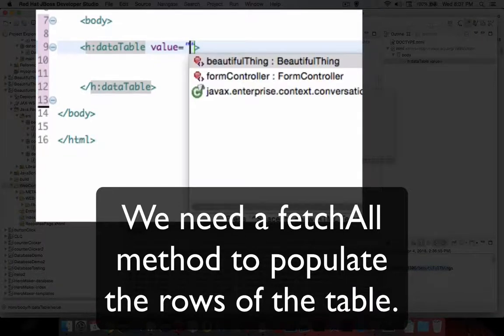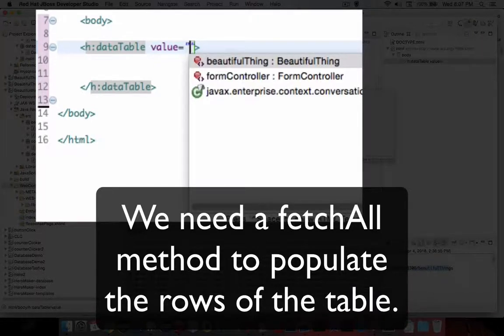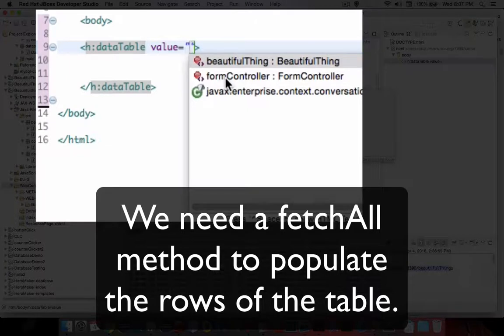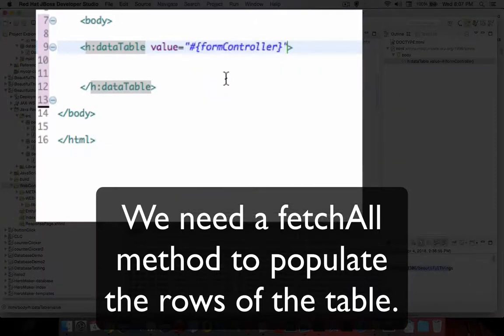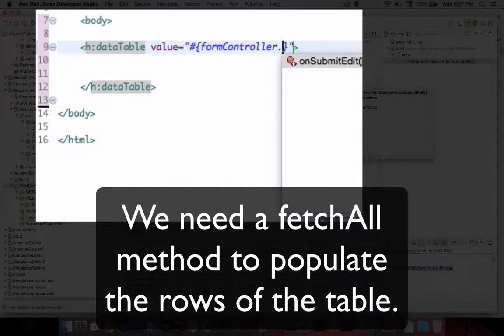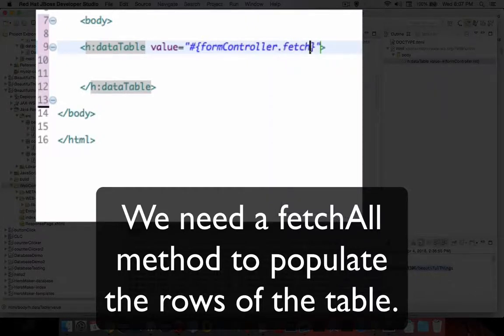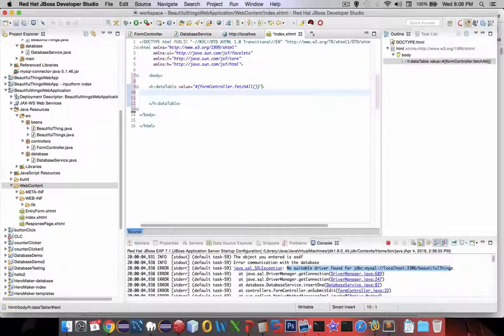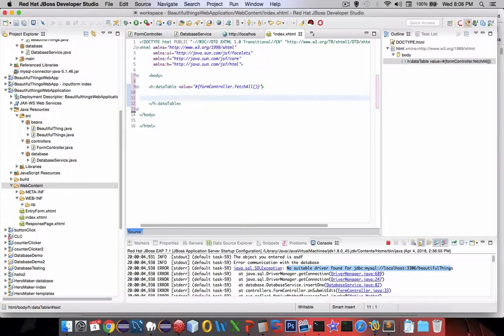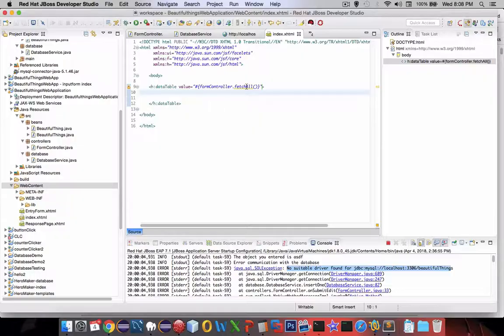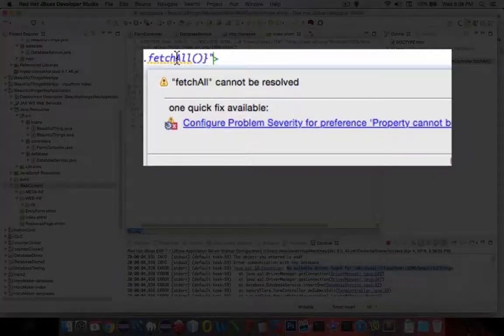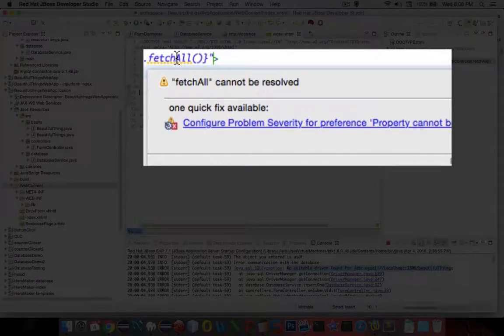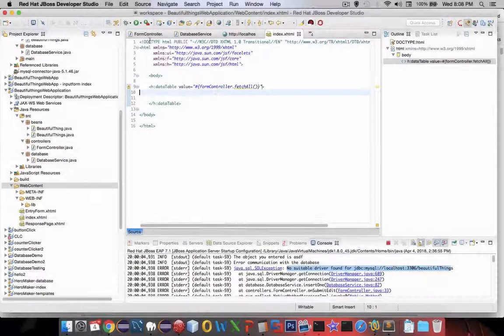And now we need to grab all of our stuff from our database. So we're going to create a method and I'm going to put it in the form controller and that method is going to be called, so far we don't have anything to get everything. So I'm going to call this thing fetch all and it should give me an error. Yes it does. So I have a warning that says you don't have fetch all. Well let's go make it.